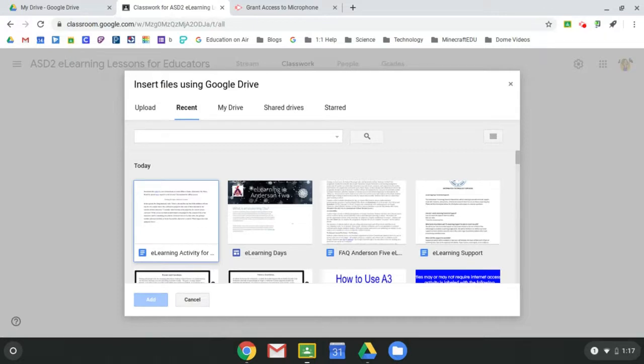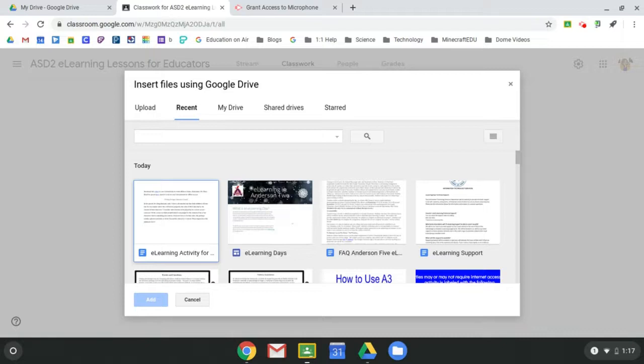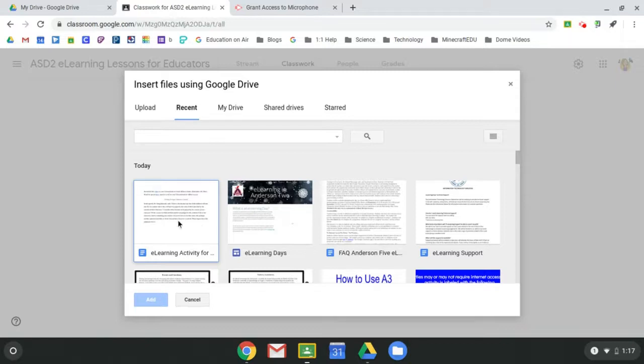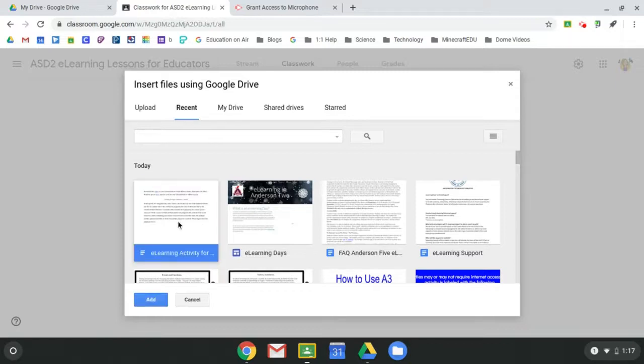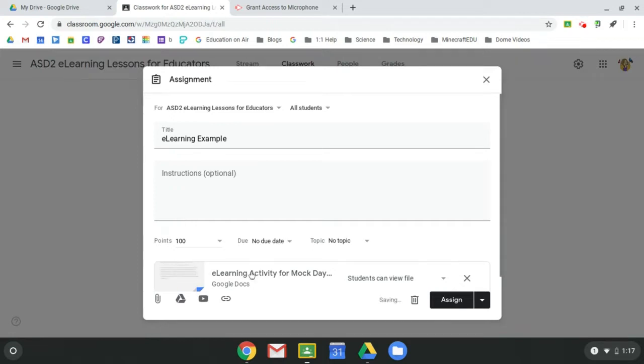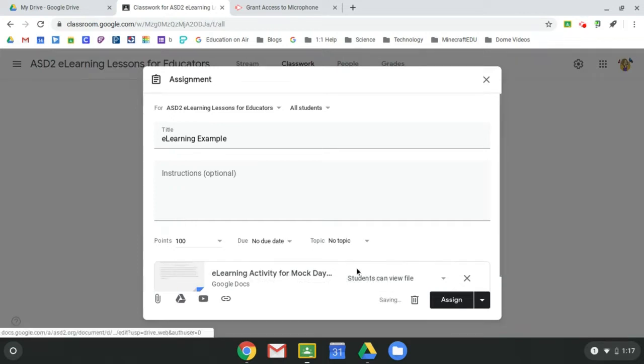Those are all going to automatically sync to your students' Chromebooks. And so whether or not they have the internet, they would actually be able to access those files and work on them from home. So I have this e-learning activity that I'm going to add for our mock day.